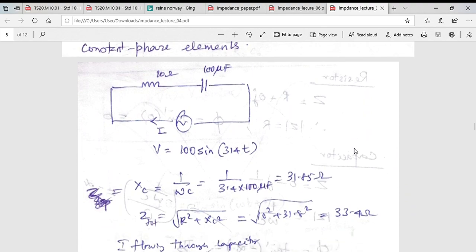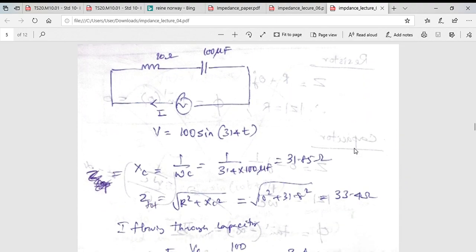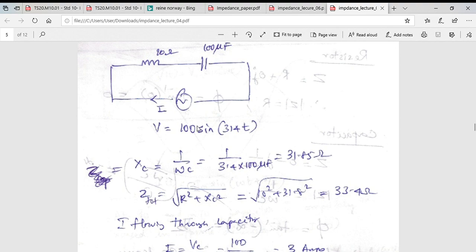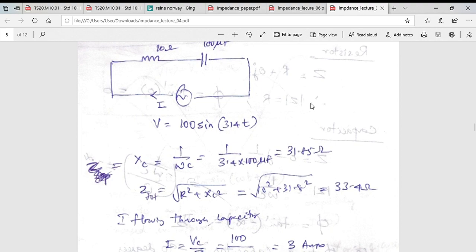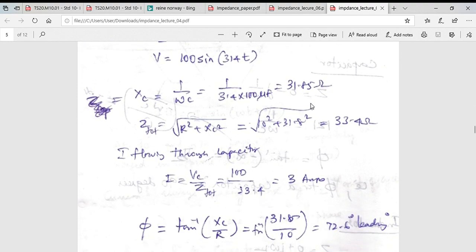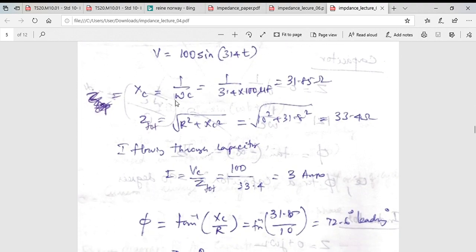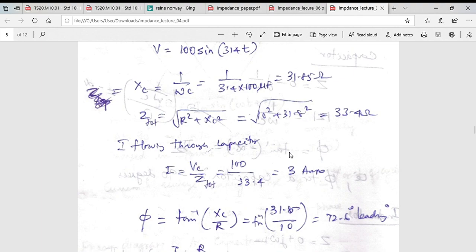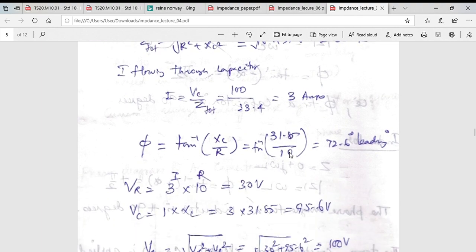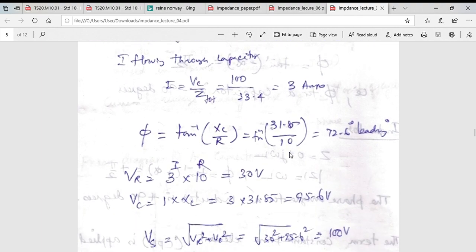Let us take the example I asked you to do. The amplitude voltage is 100 V, omega gives the frequency, and this is applied across these elements. You can calculate the impedance of the capacitance, the total impedance, the current flowing through the circuit, and the phase angle.